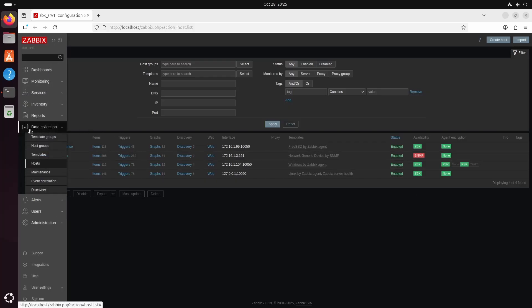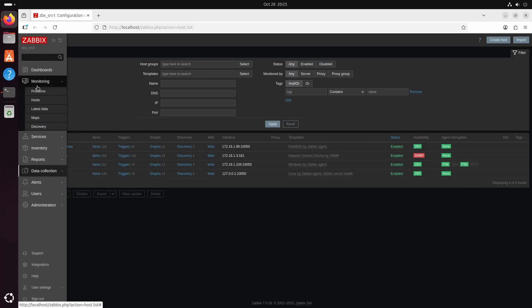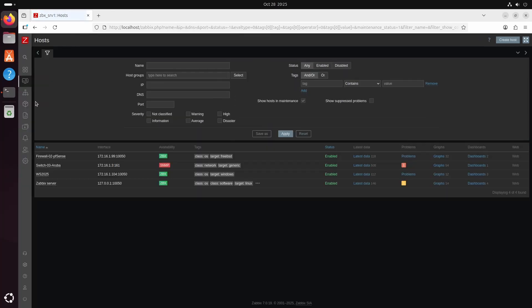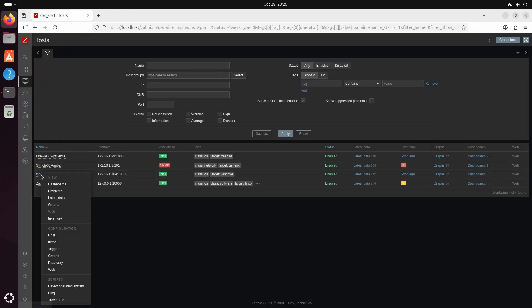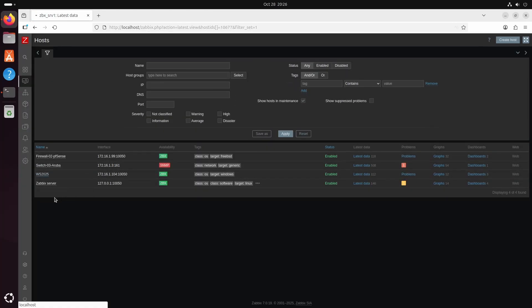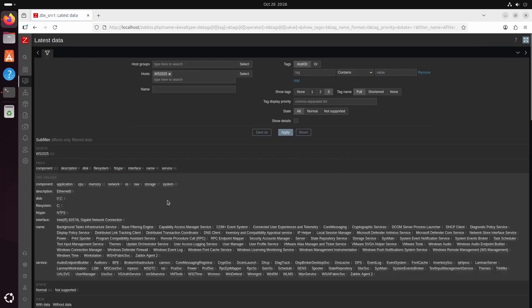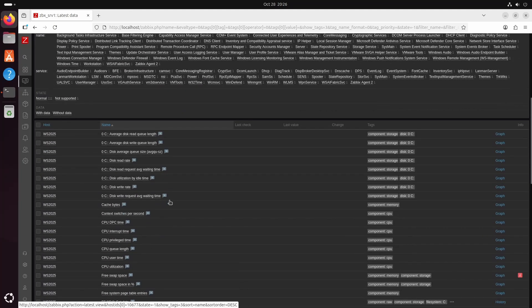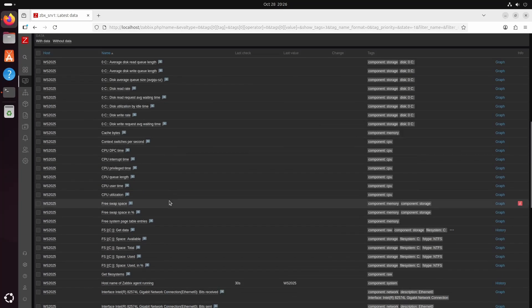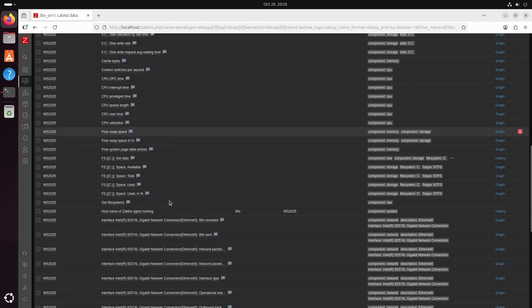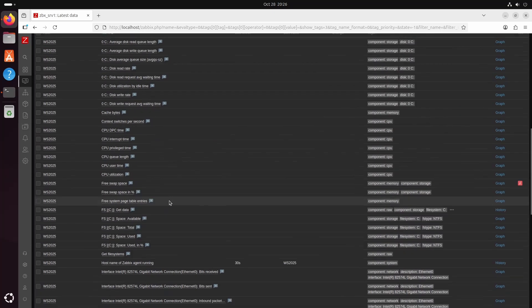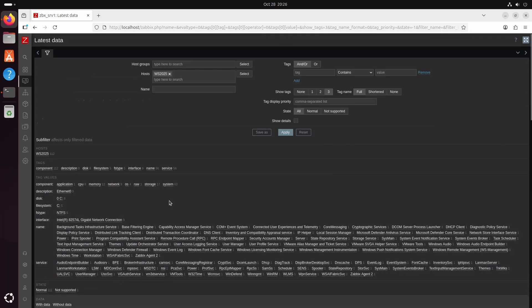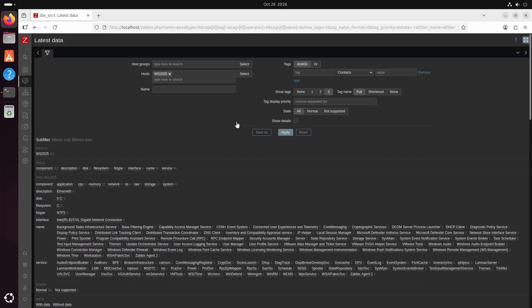Now we can go to monitoring hosts. And then click the windows server and go latest data. And here we can see we have a lot of different data to fetch from this system. So this looks very promising. Now let's do some fun stuff.